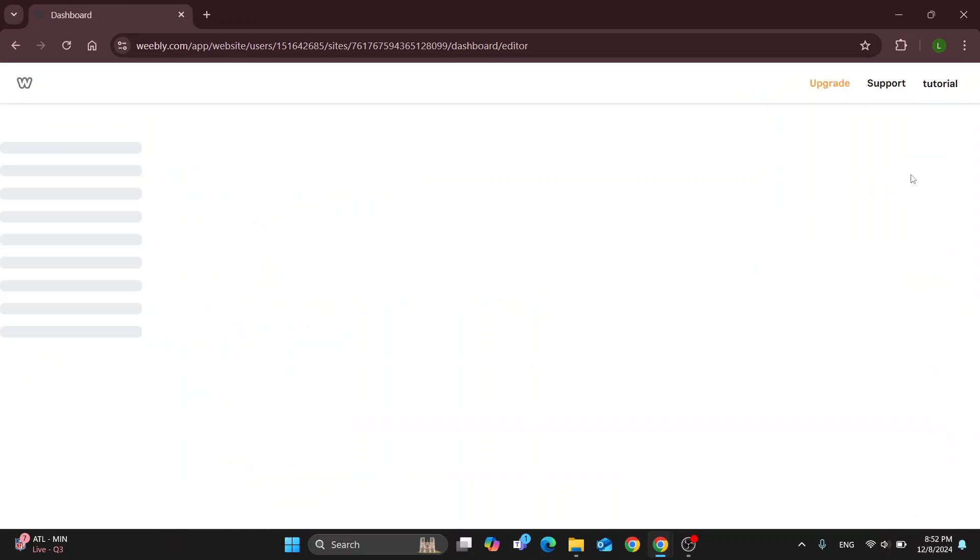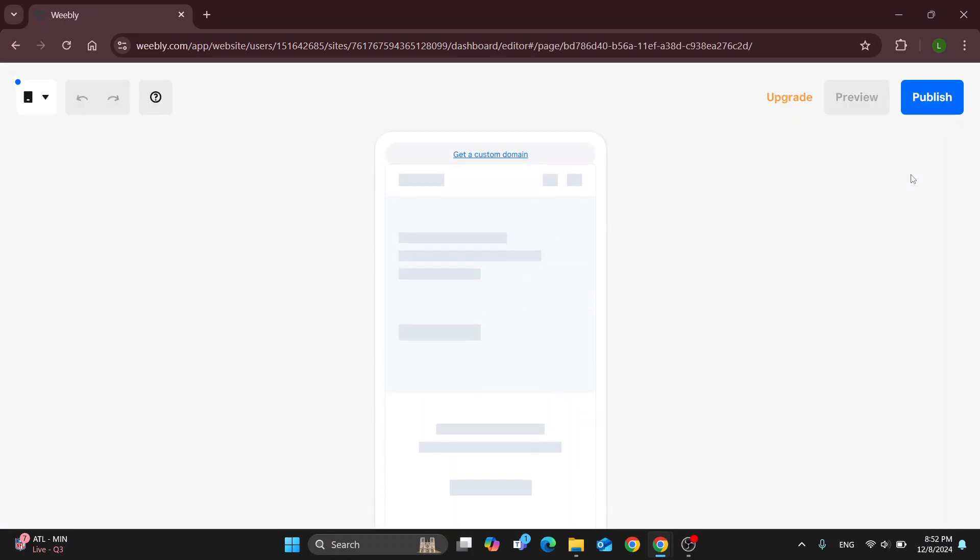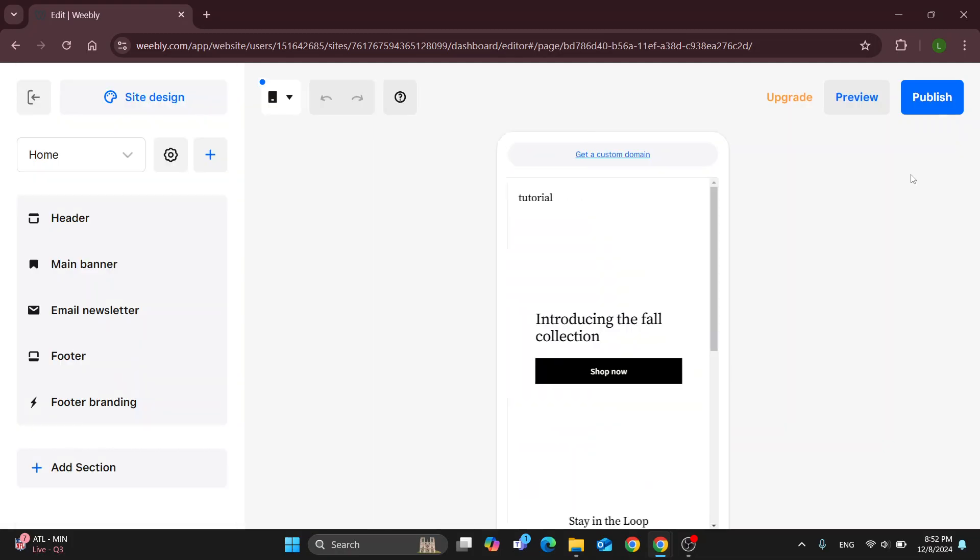Clicking the edit site option in the upper right corner is going to open up this editor mode where we can get started editing it, taking a look at the preview how it looks and so on.